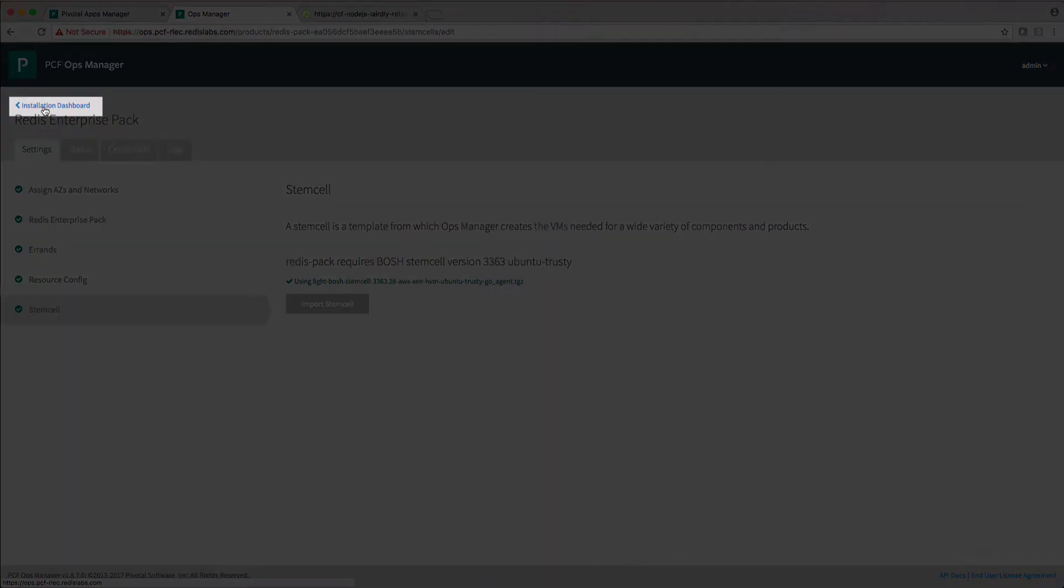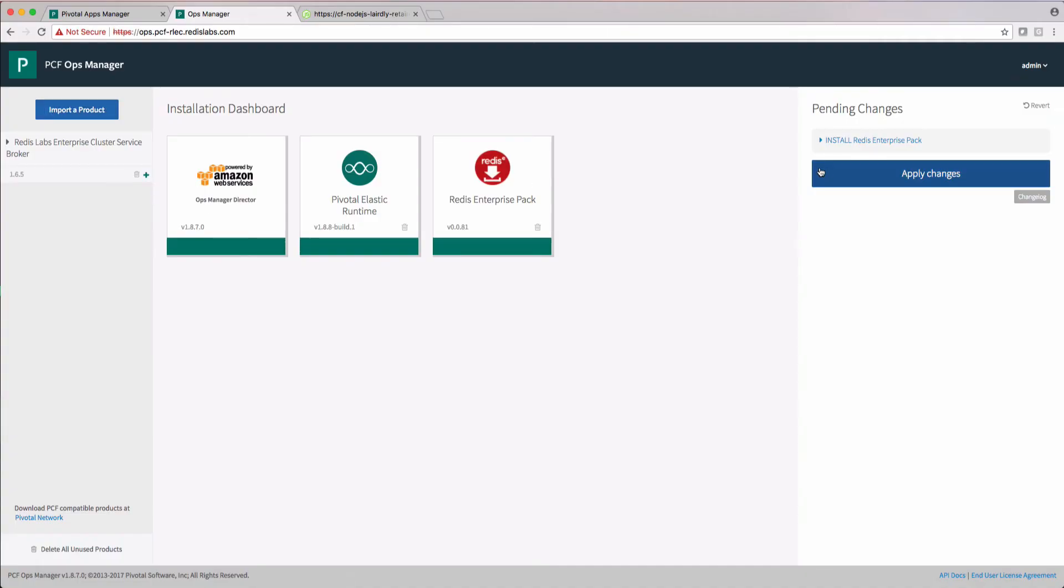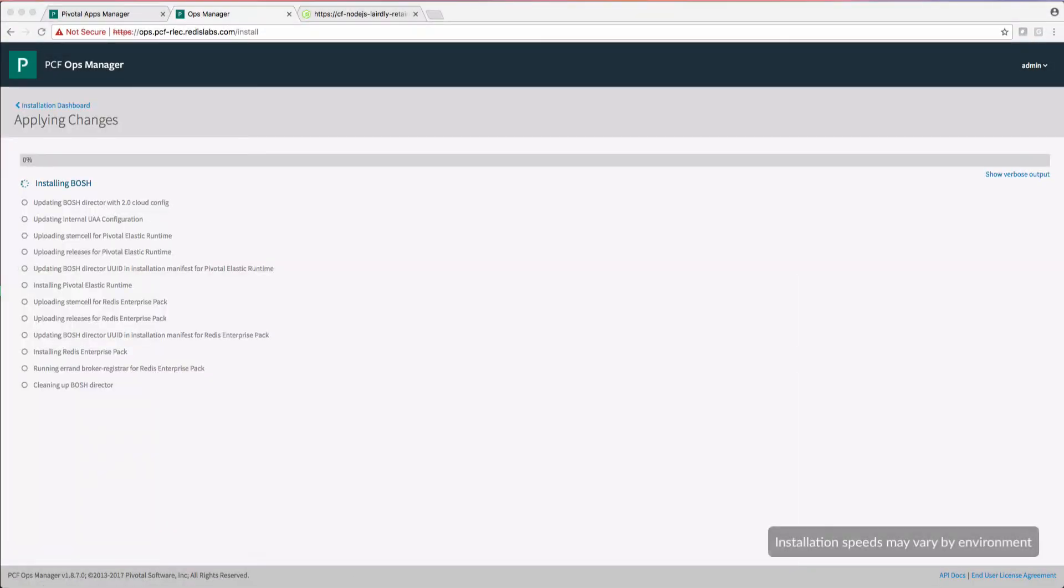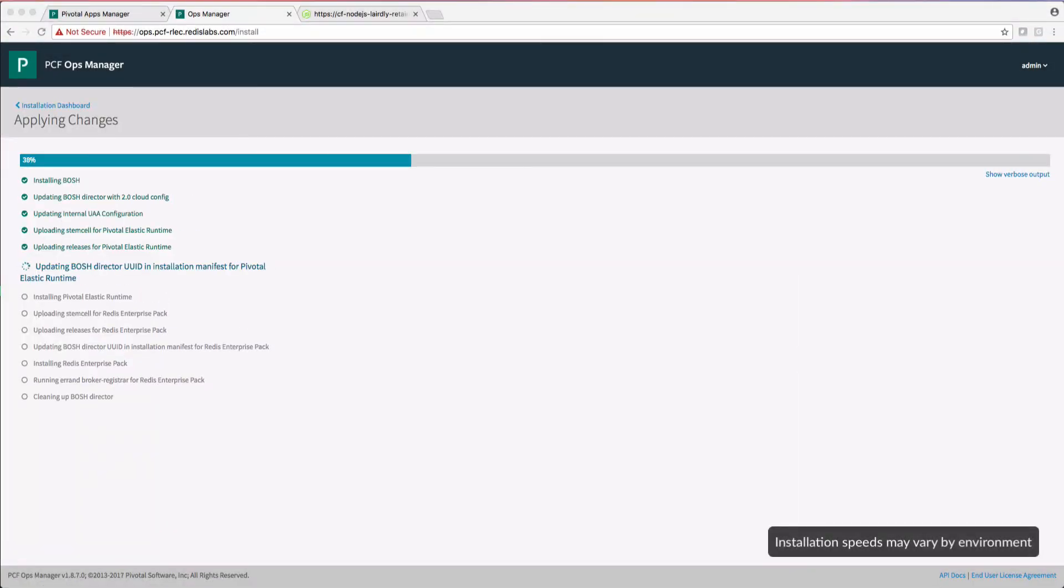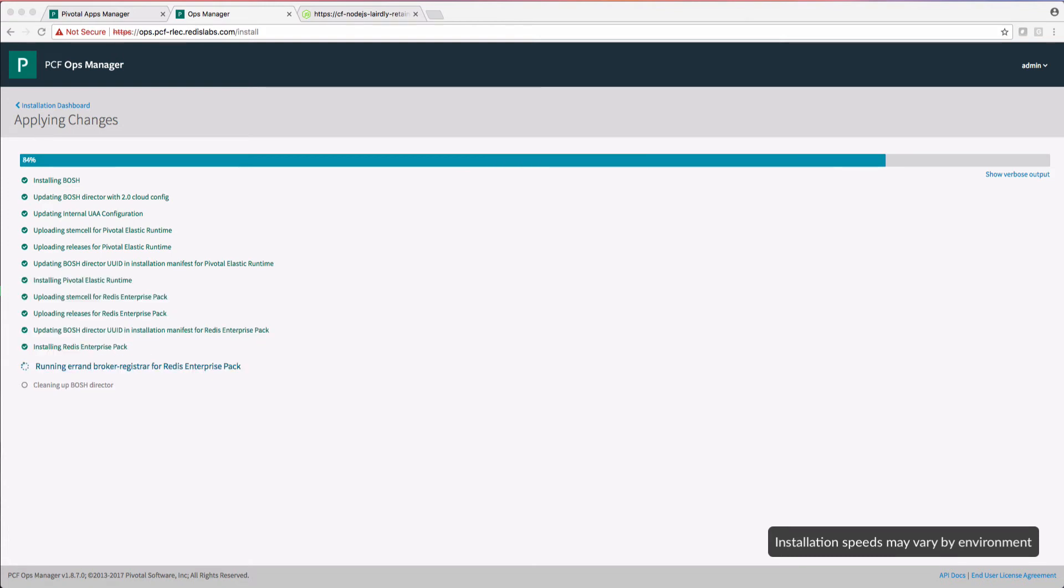Let's go back to the installation dashboard and apply our changes. In just a moment, we'll have Redis Enterprise Pack cluster running in Pivotal Cloud Foundry, ready to be used by developers in the PCF app manager.